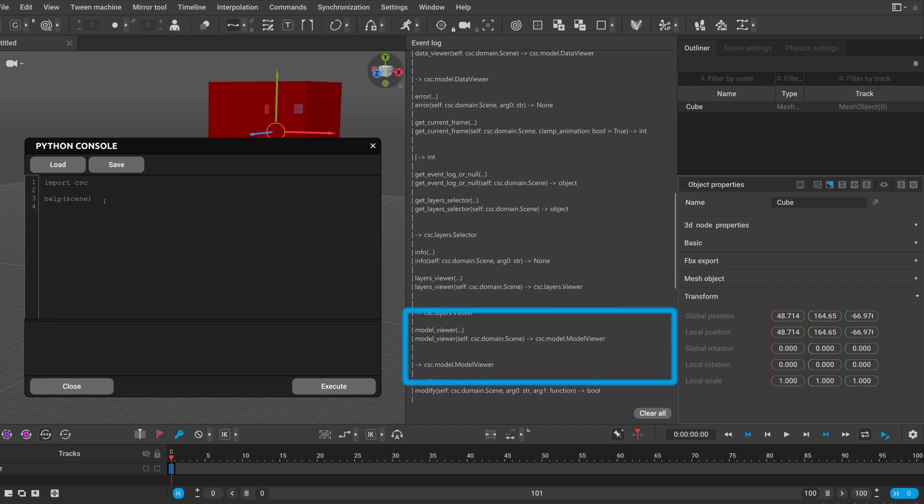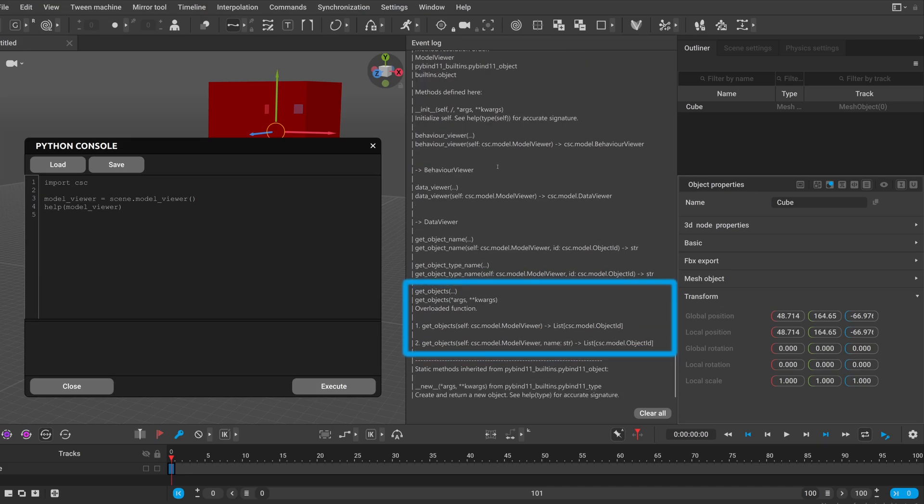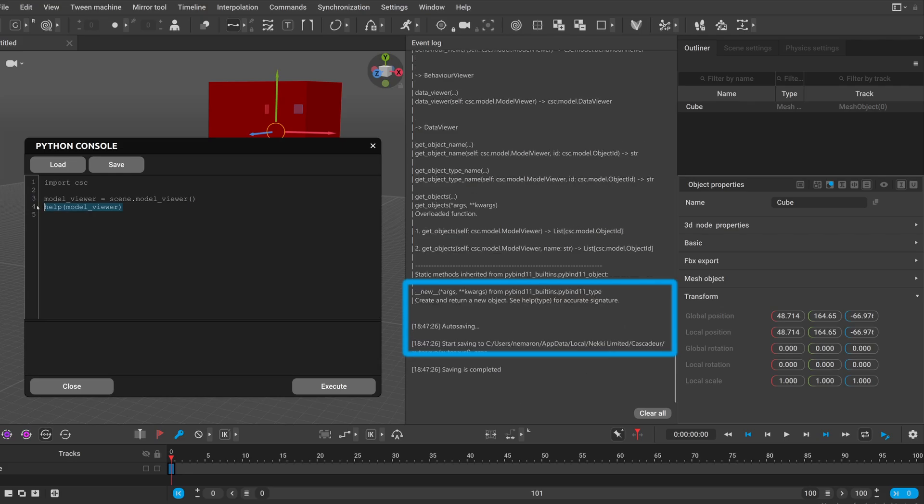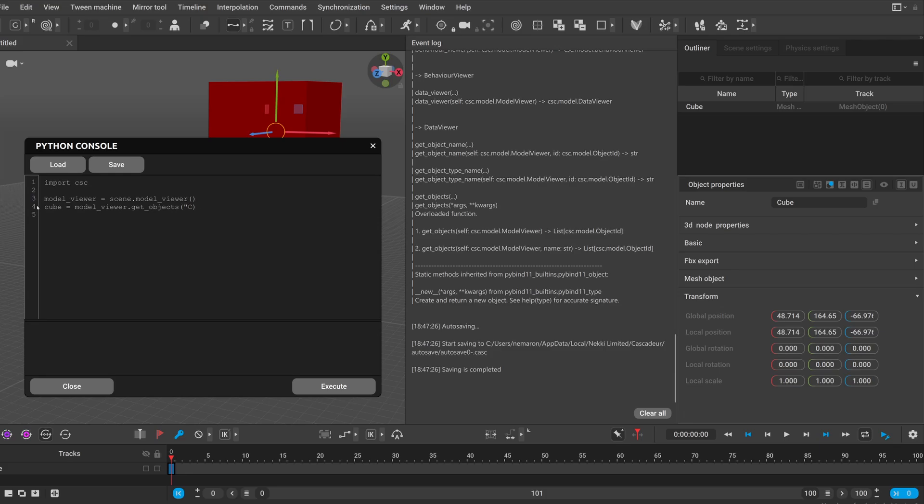So what I would like to achieve is get these global position values of our cube object. First we can use the model viewer to get info about our objects in the scene. If we want to get the cube in the scene we can use the get objects method and as you can see there are two ways of calling it. If you don't give it any input it will return every object in the scene or you can input an optional string parameter. Then it will give us a list of objects in the scene with this name. So let's type cube equals model viewer dot get objects cube and since I only have one object with the name cube if I get the first element in the list it will be this cube object.